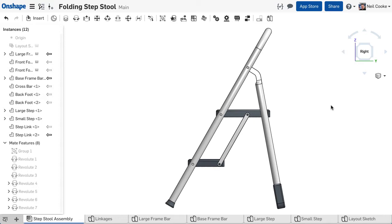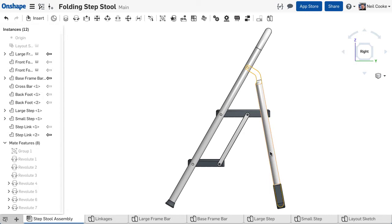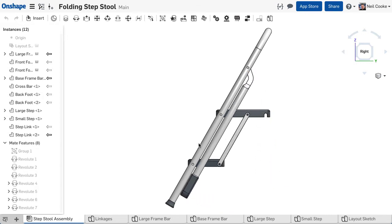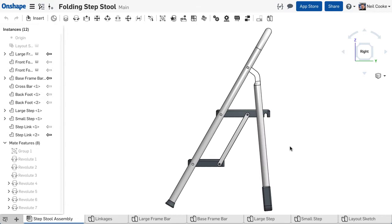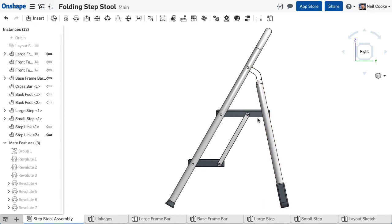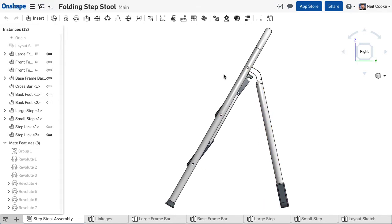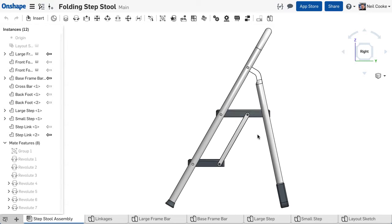This looks like a simple example but creating the final link between the steps and the back leg is not a trivial undertaking. Make it too long or too short or get the pivot positions wrong and the whole thing locks up. There's an infinite number of solutions, so how can you quickly find the right one? Let's take a look.